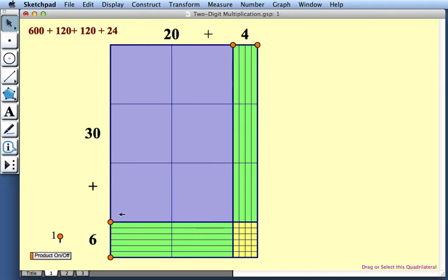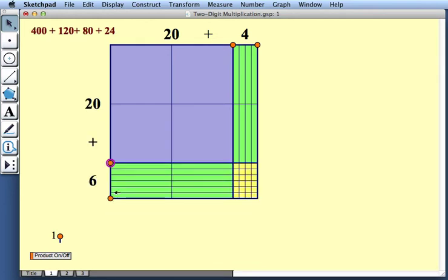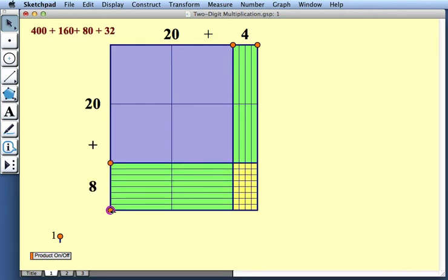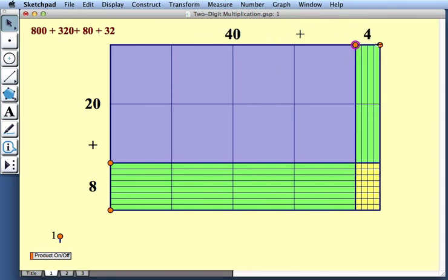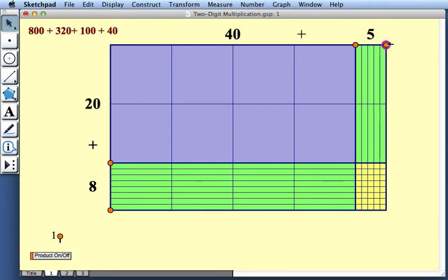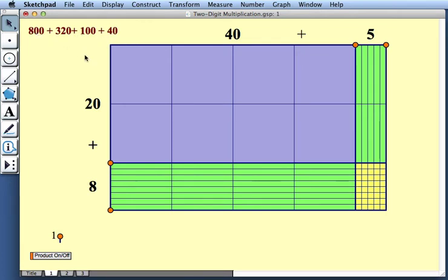To view a different product using base 10 blocks, we can drag these orange points. For instance, I can drag this point up and I might drag this point down. And I can drag these orange points as well. And here we see a different problem, 28 times 45. And again, we can view the partial products.